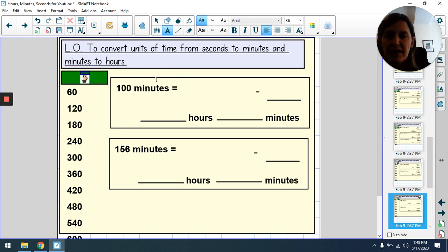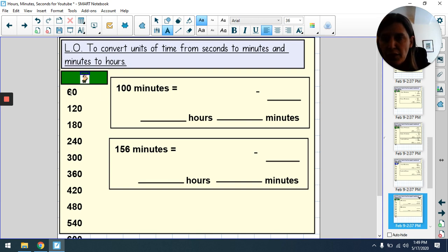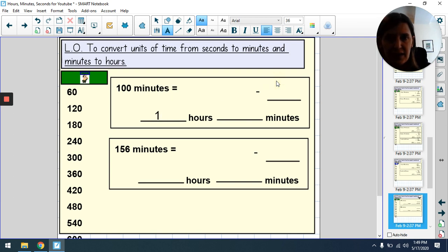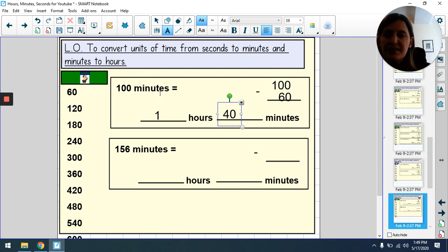Now we're given a time in minutes and asked to show it as hours and minutes, so we look at how many whole hours we can make. From 100 minutes we can only take one whole hour — that's 60. Then 100 − 60 = 40 minutes remaining. So 100 minutes is the same as 1 hour and 40 minutes.